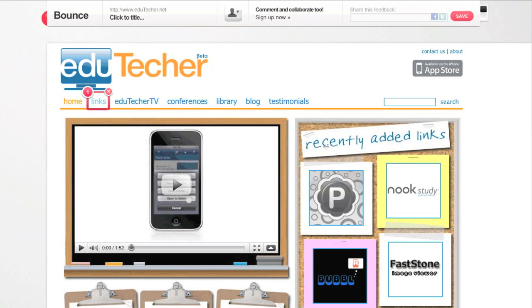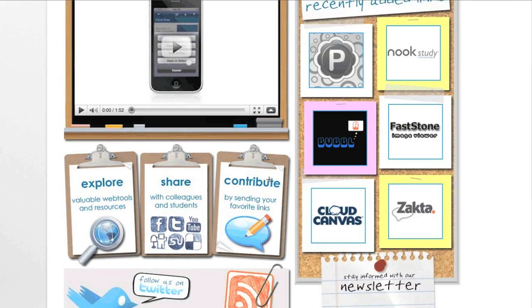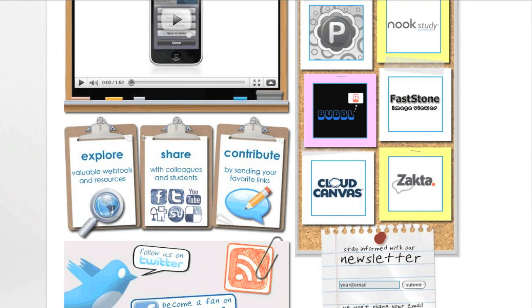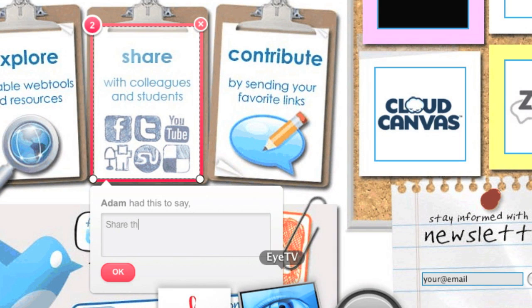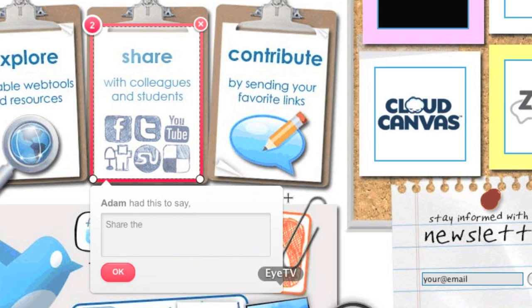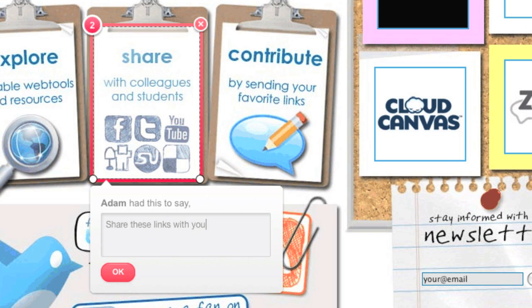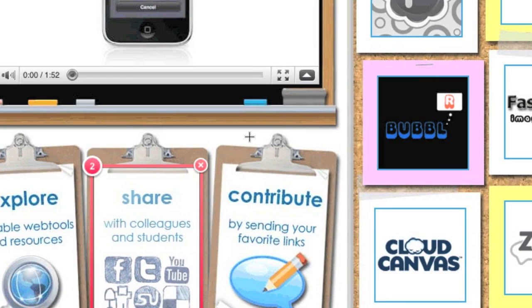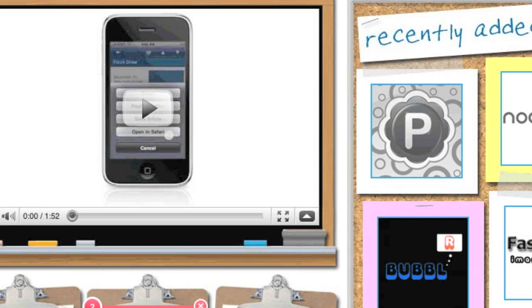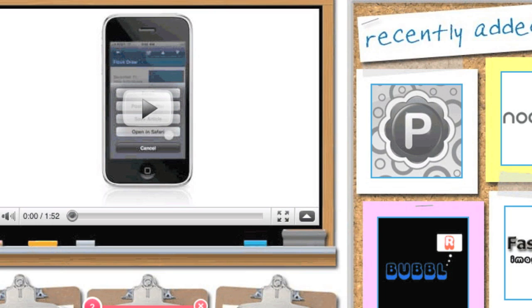Now I can do another one over here. I scroll down and say explore. Let's say I do share. I'll say share these links with your PLN and friends. Of course, PLN could be your friends too. Alright, very simple. Just go over here to share this feedback.